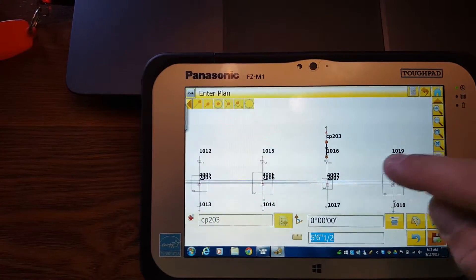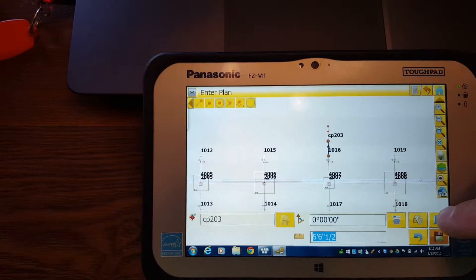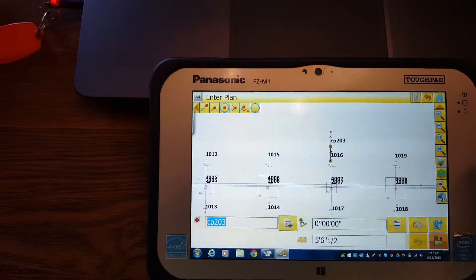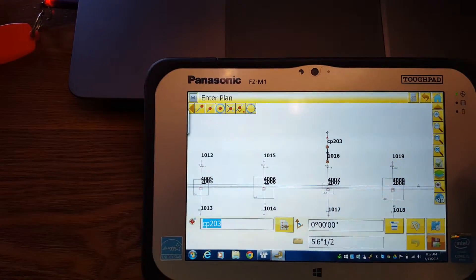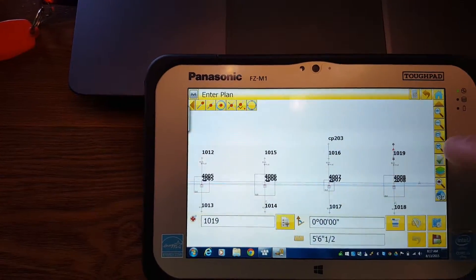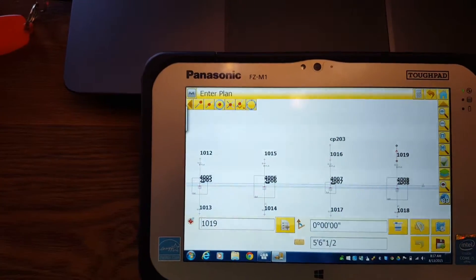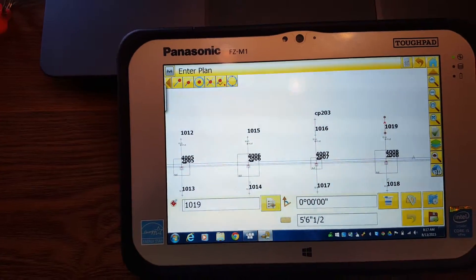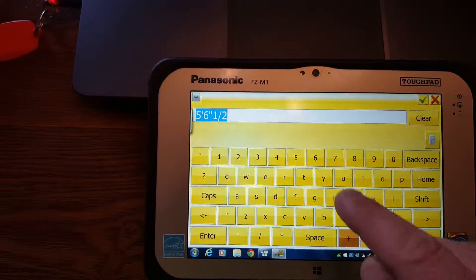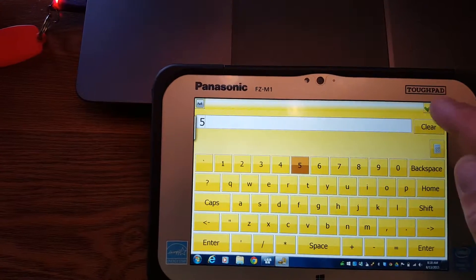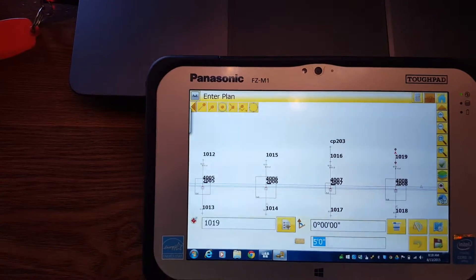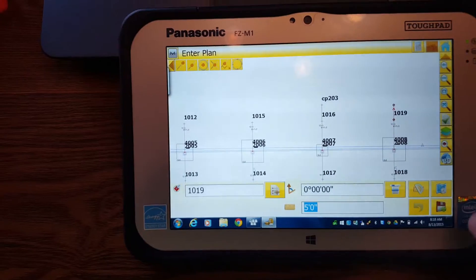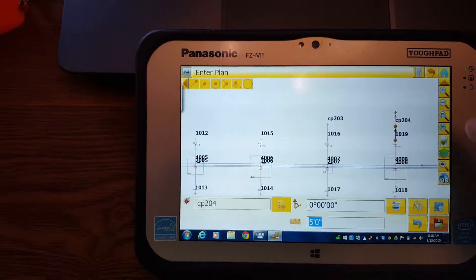Now if I want to go over here and do one, you got to go here and you got to hit Restart, which is sort of an annoyance. So it's doing the same thing: five, enter, there's the five, save. So that's a five-foot offset.